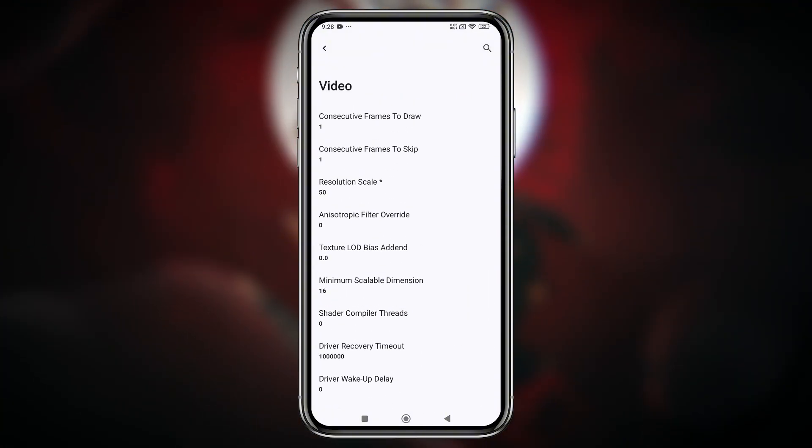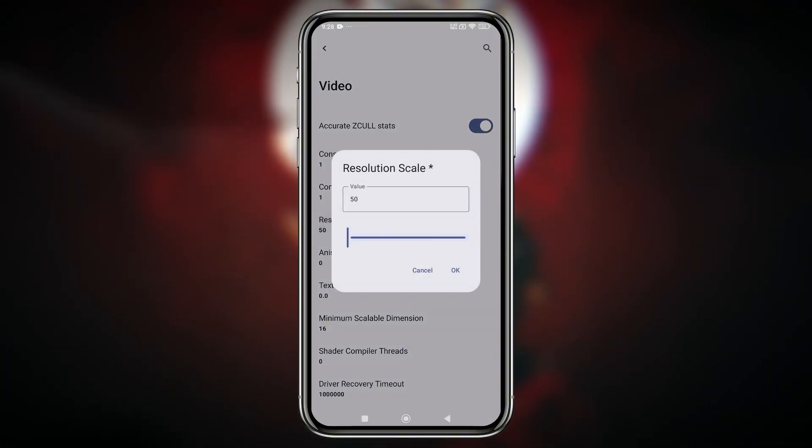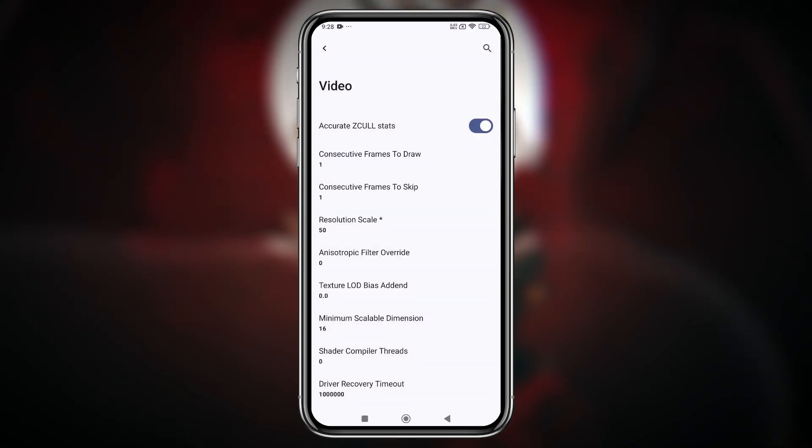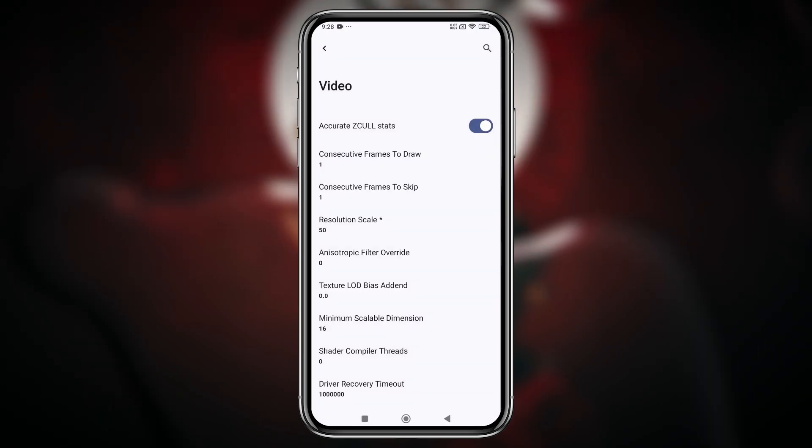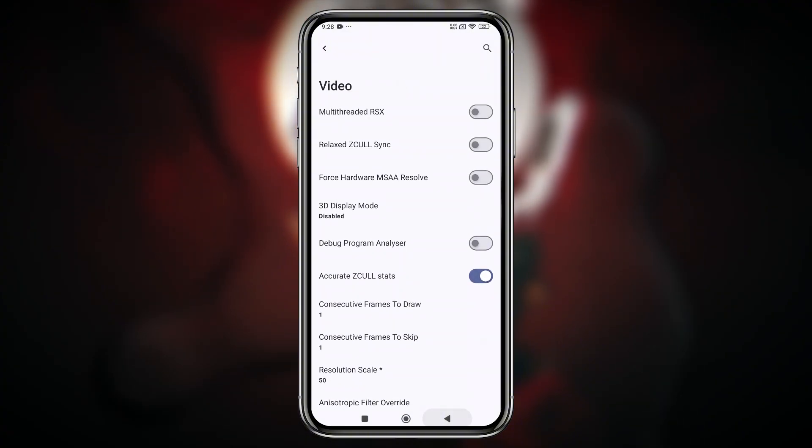Another very useful option is resolution scale. Sometimes you can reduce it to get more smoothness, but it will reduce the quality. There are plenty more new features here to explore.